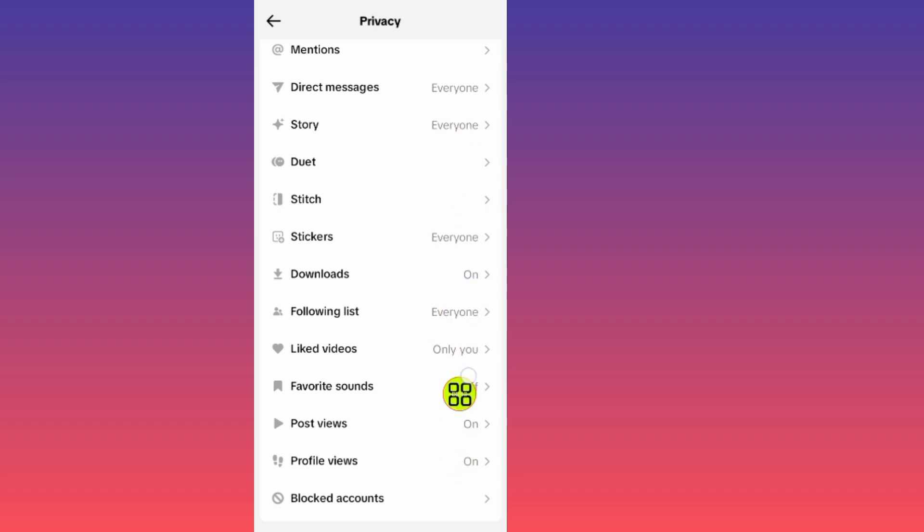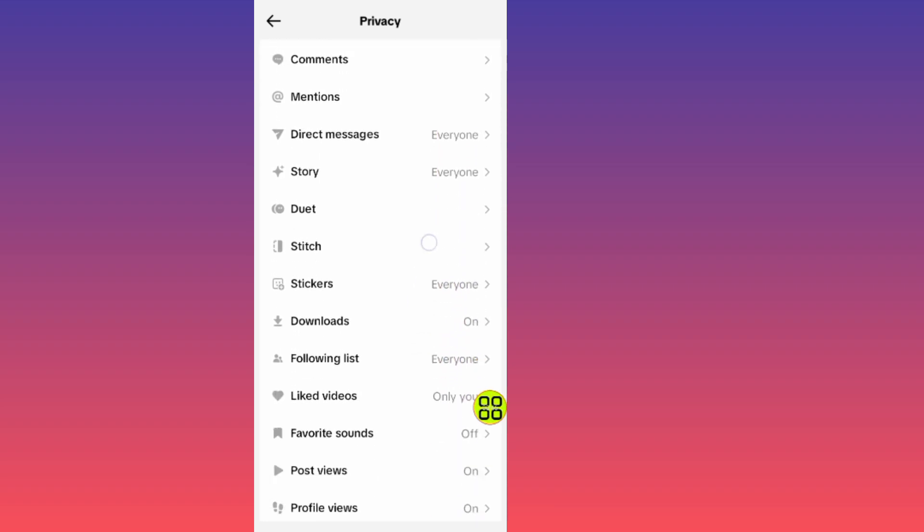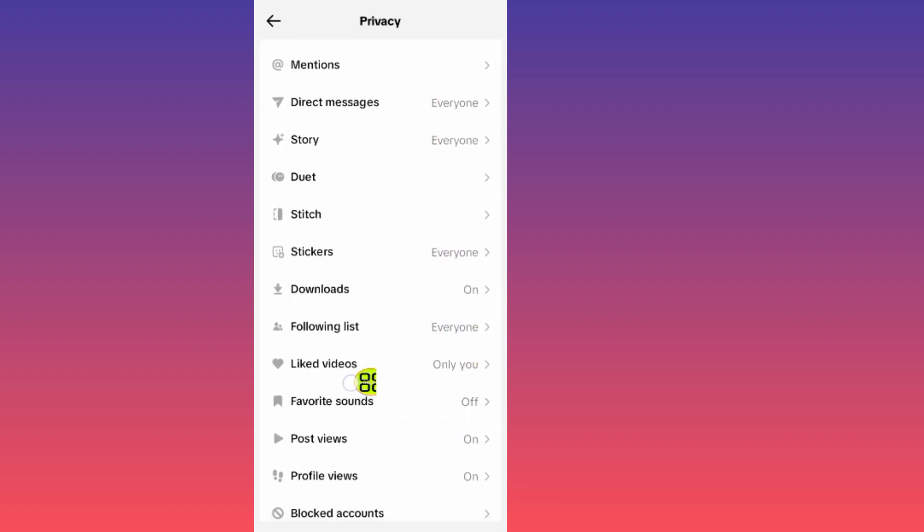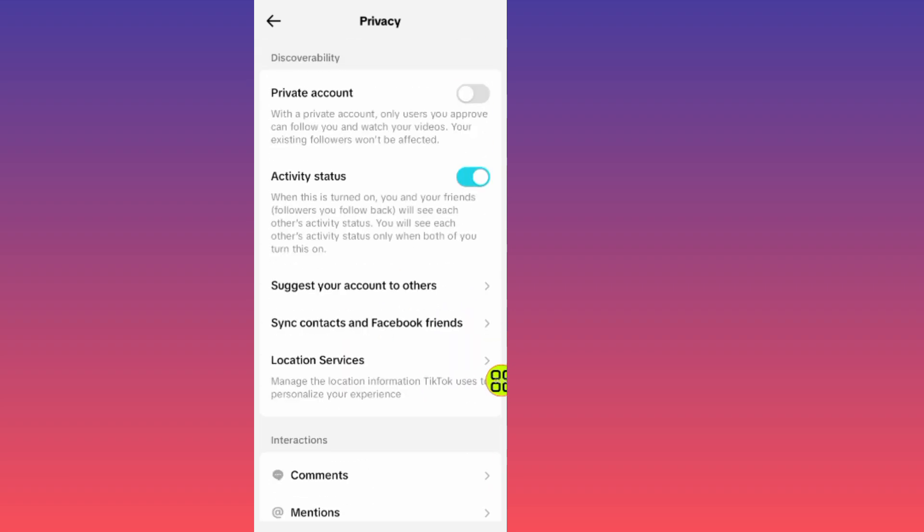Choose the privacy setting you want to adjust on your TikTok account. You can set your followers list to private or public. That's it guys, hope this video helps you out. Don't forget to like and subscribe, thank you for watching.